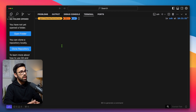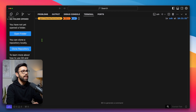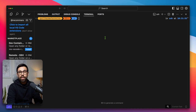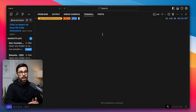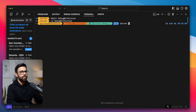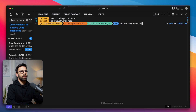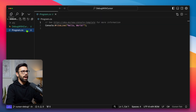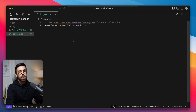This is a fresh installation of Cursor AI, and as you can see on the extensions, I don't have anything installed for this example. So what I'm going to do first is create a new project with dotnet new console, and open that project in Cursor. This is the source code we have, and what we want to do now is set a breakpoint.